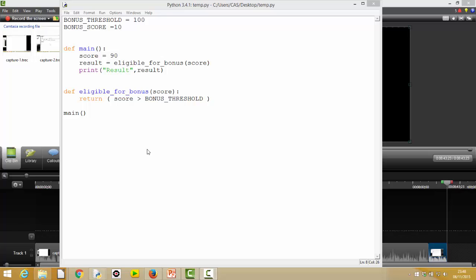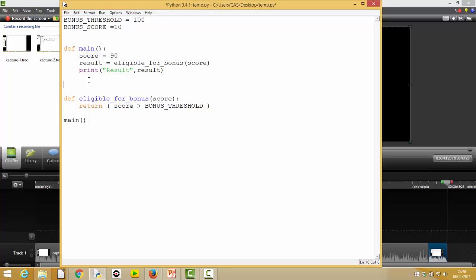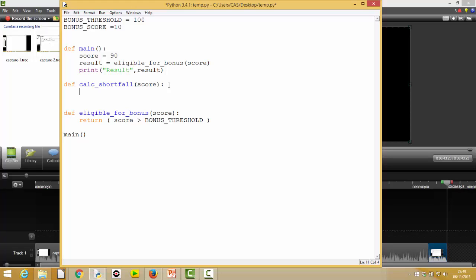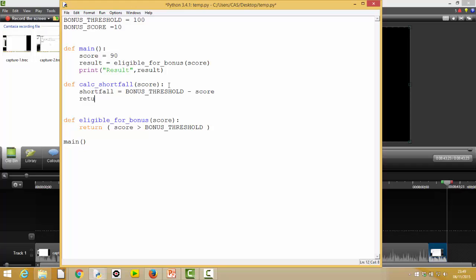Next I'll tackle the `calculate_shortfall` function. Looking at what it needs: it needs the score and the bonus threshold, but again we don't need to pass the bonus threshold because it's a global variable. So `def calc_shortfall(score)` — the shortfall is simply the difference between the bonus threshold and the score. We assign `shortfall = BONUS_THRESHOLD - score` and we want the function to return that value, so `return shortfall`.